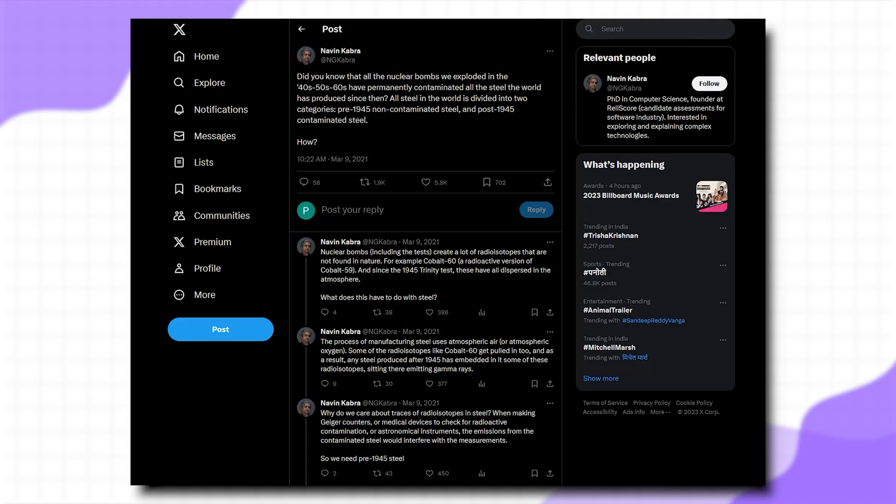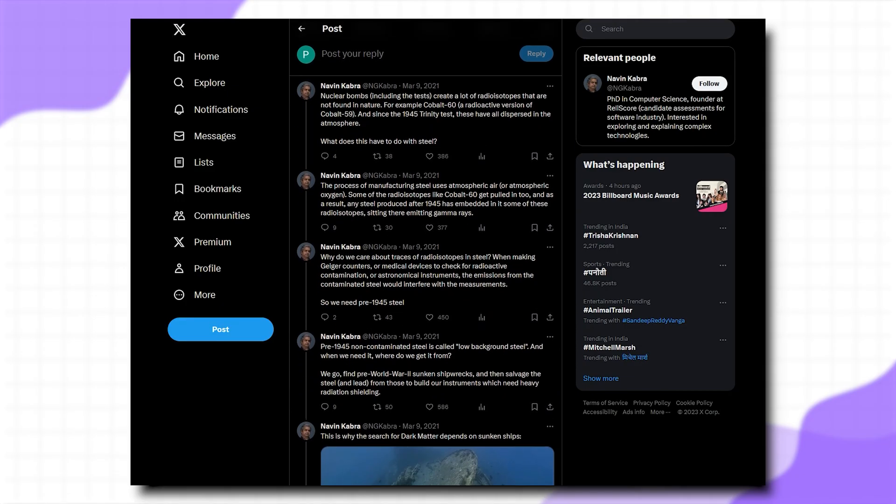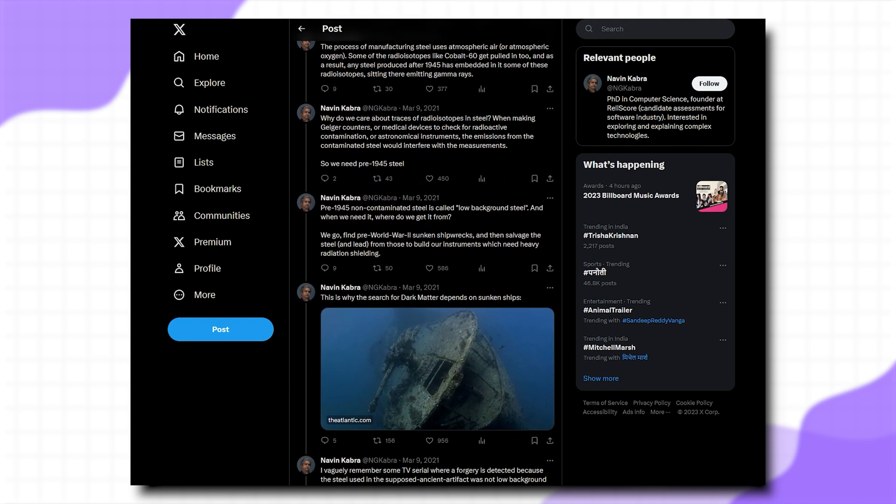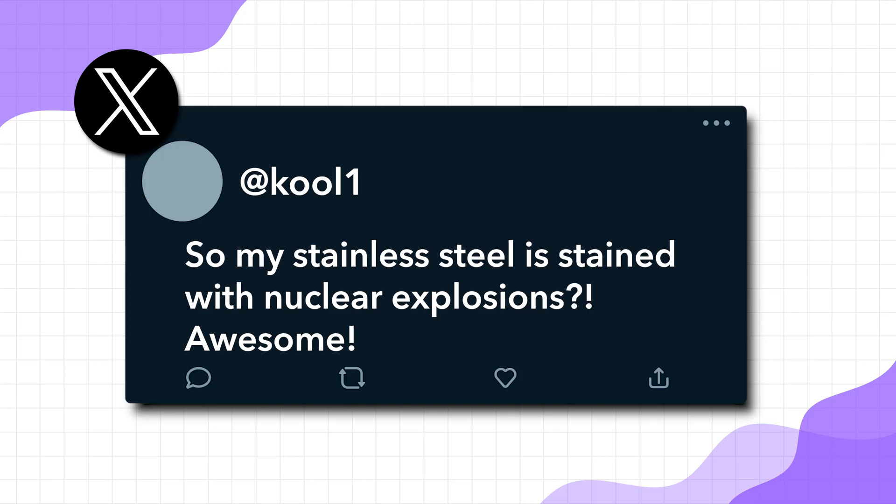Naveen has done a thread on Twitter on this topic — we'll put a link in the show notes and description. In that thread, there are multiple amazing comments and questions. We are also creating a WhatsApp group to collect questions like these on topics we're going to make videos on. One user called Cool1 had the best take on the topic — they said: 'My stainless steel is now stained with nuclear explosions.' Well done, Cool1.